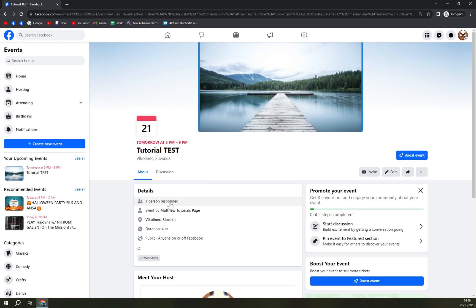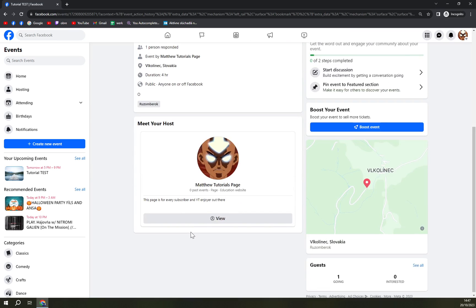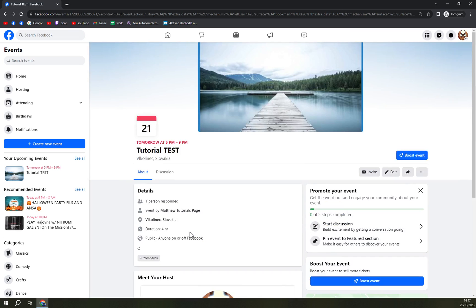Just one person responded. I created this event, it's going to happen in Poklinic, Slovakia. Duration is four hours and it's a public event, so anyone can see it, anyone can attend it. There are no prices for tickets and there's no merchandise to be sold.